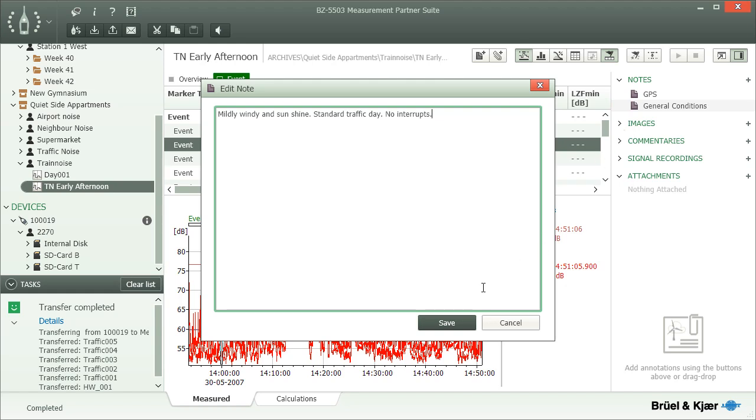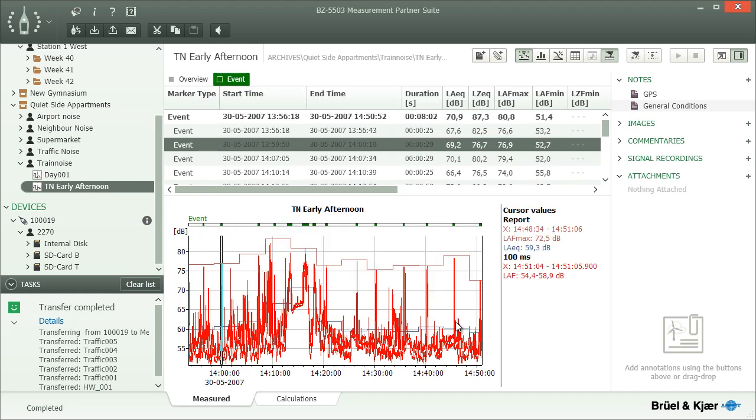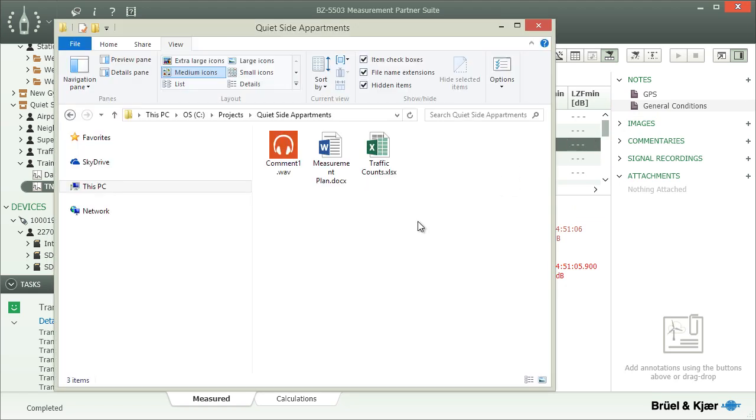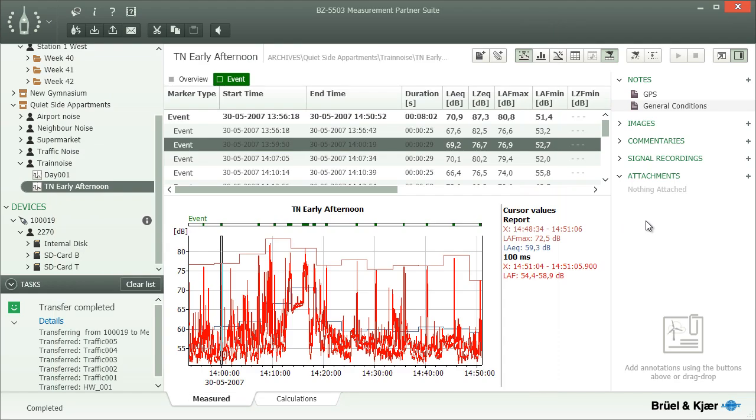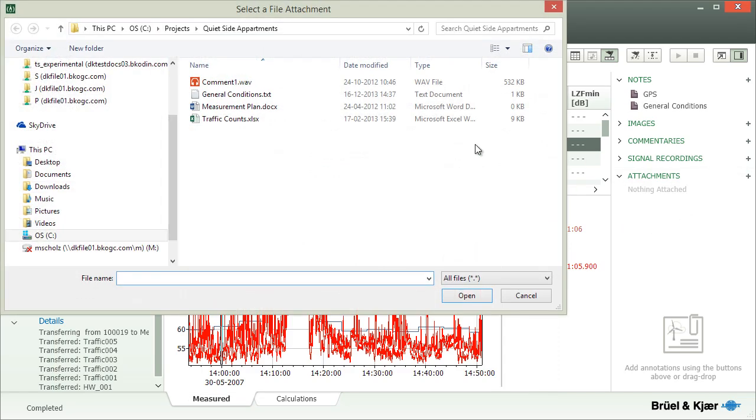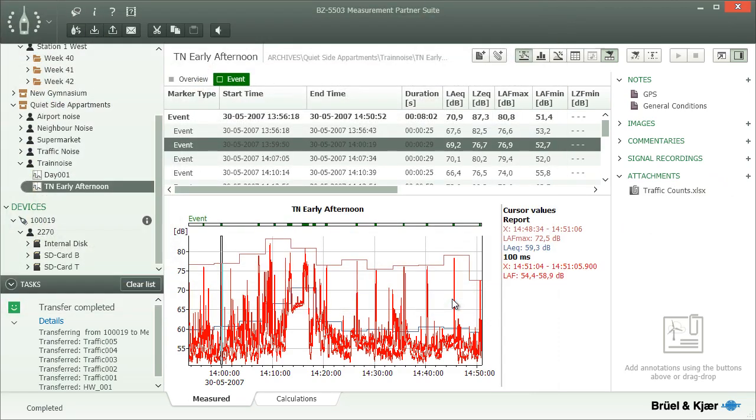You can open the annotations directly from there or even drag them out of Measurement Partner and into a folder on your PC to save them as individual files. You can also add further annotations by clicking the Add buttons and browse to a file or by dragging files into the sidebar.